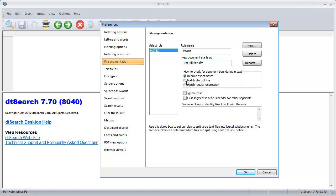This string is found at the start of each line because I made the change in the file. I'll tell the rule that the first segment is a header, and I'll tell the rule that it applies to files with a name starting with Microsoft and ending with tbx.